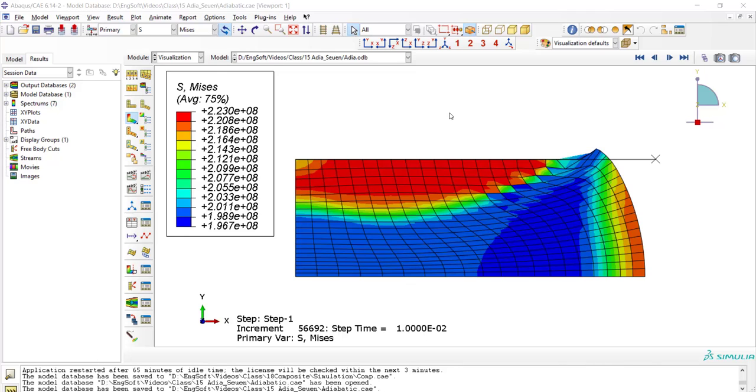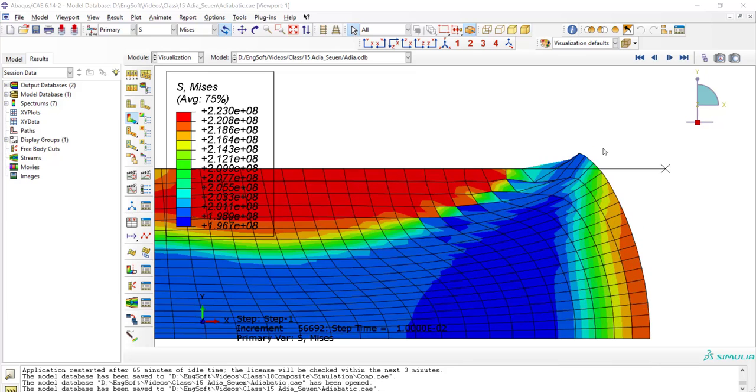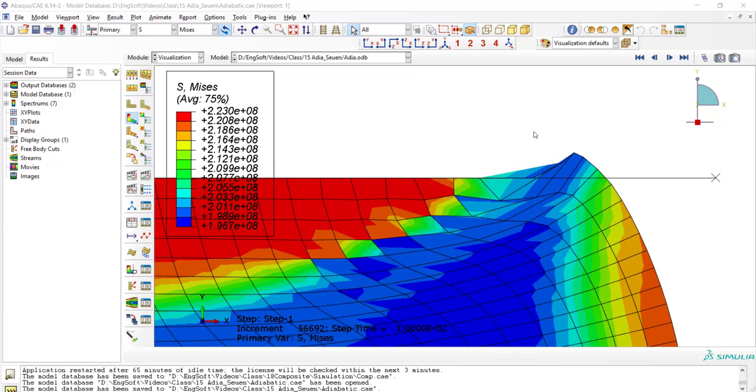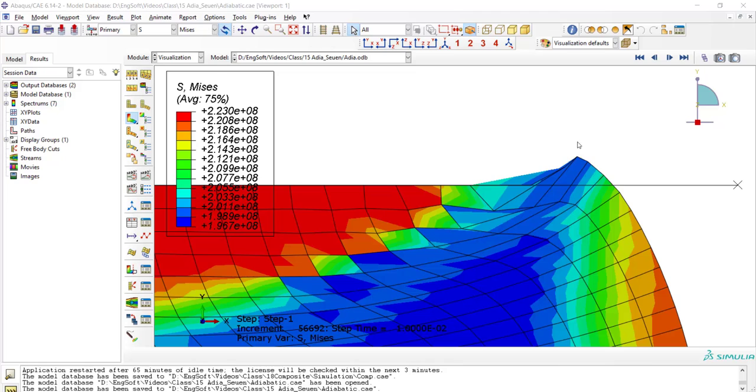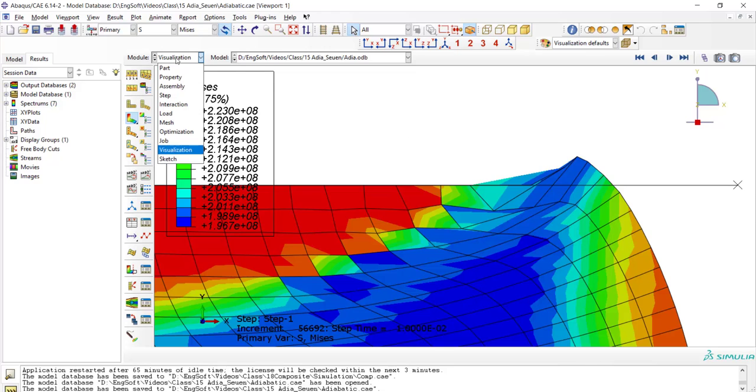In our previous video, we performed the simulation of upsetting in a cylinder, and as you can see, the elements are distorted dramatically. This result cannot be accepted due to the severe mesh distortion.